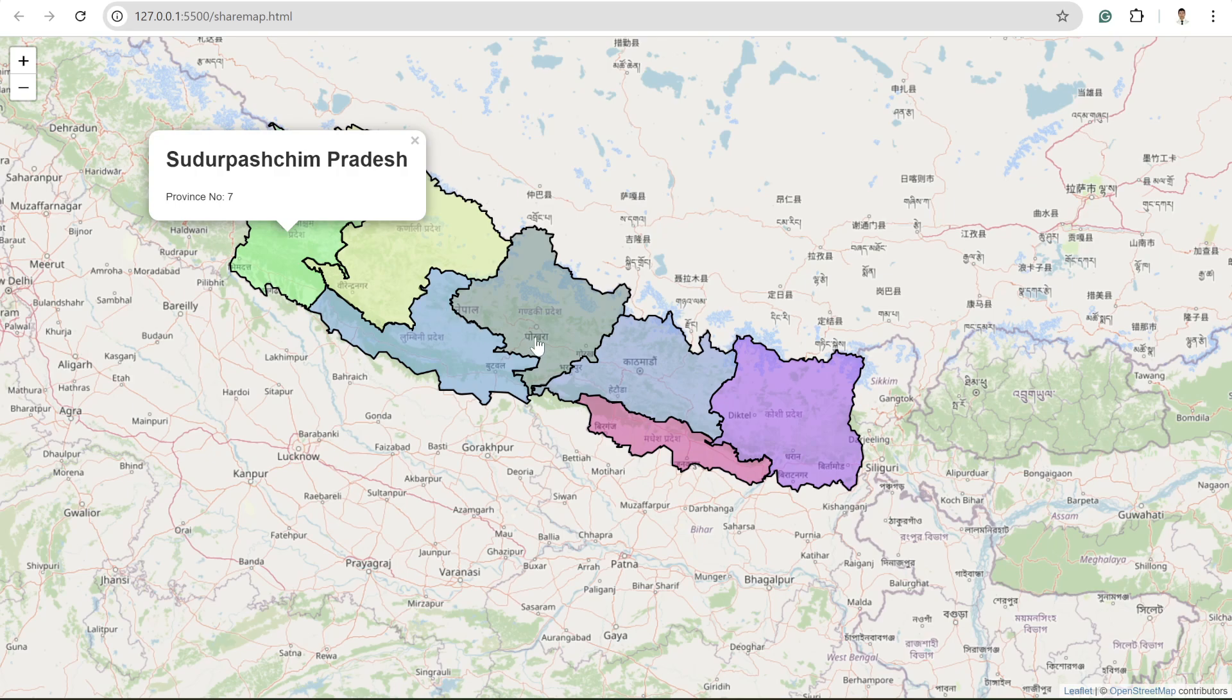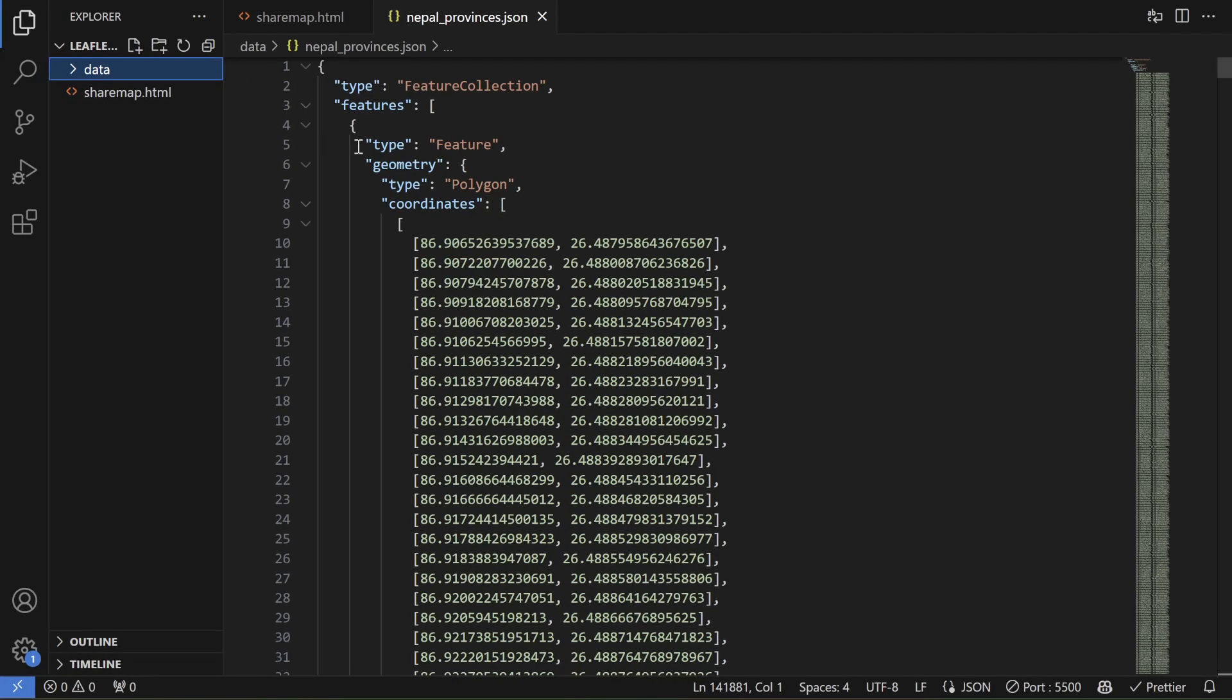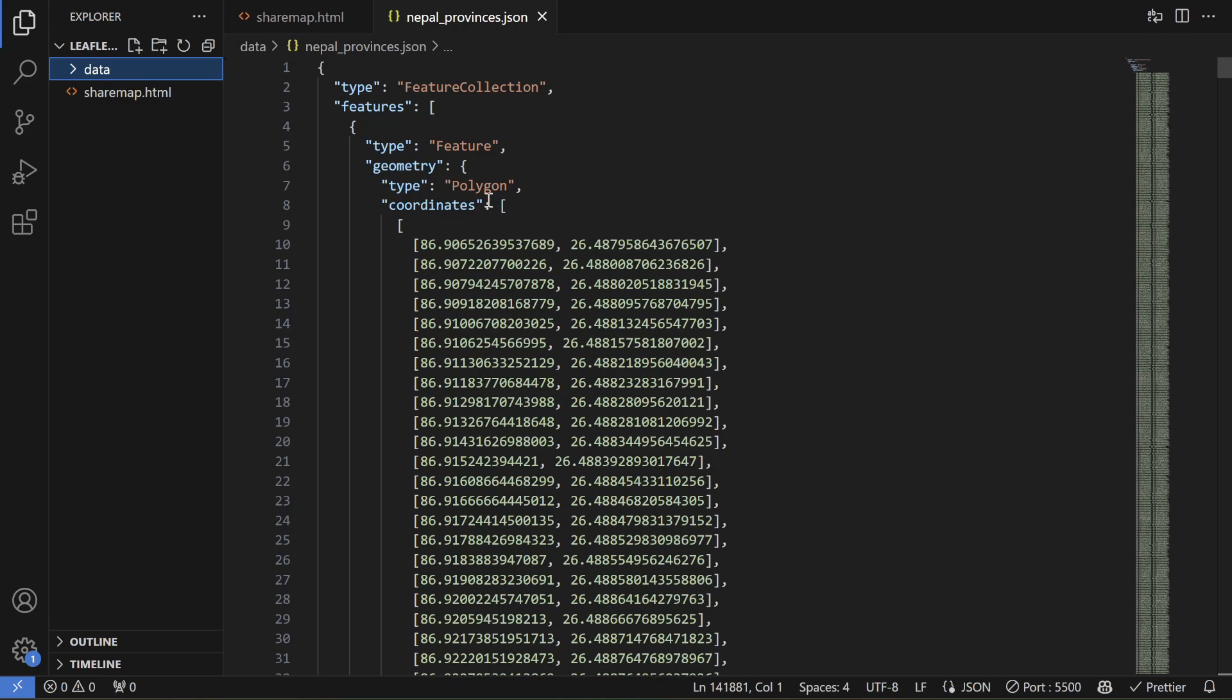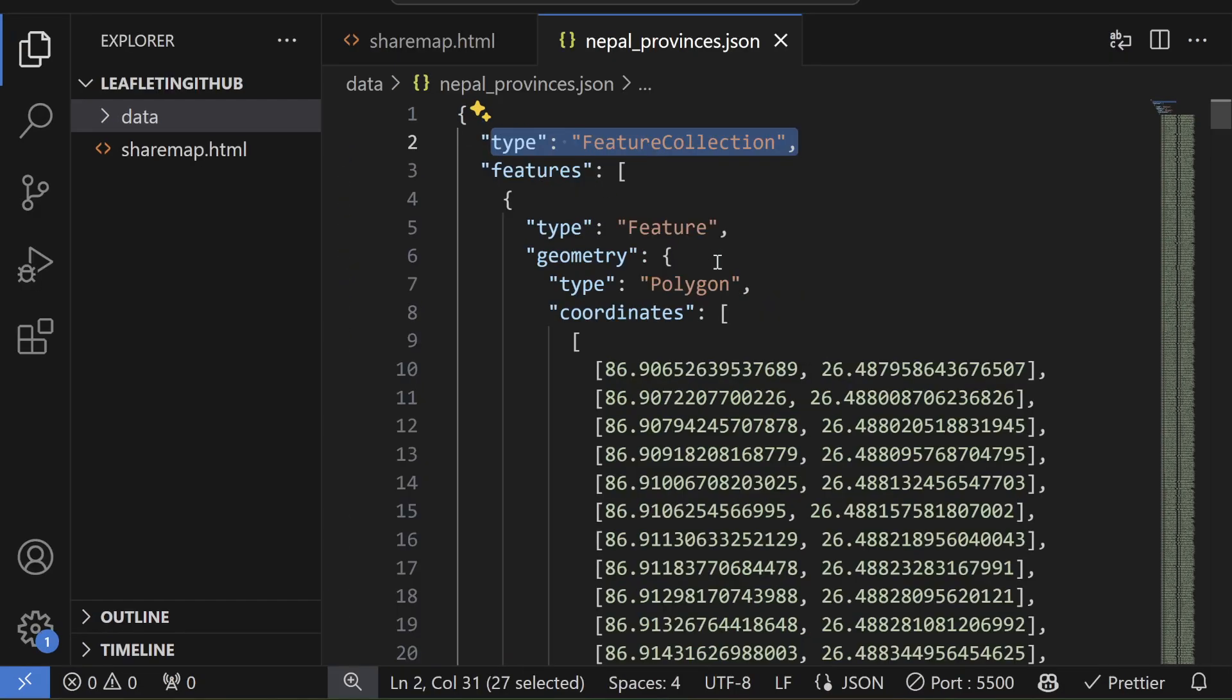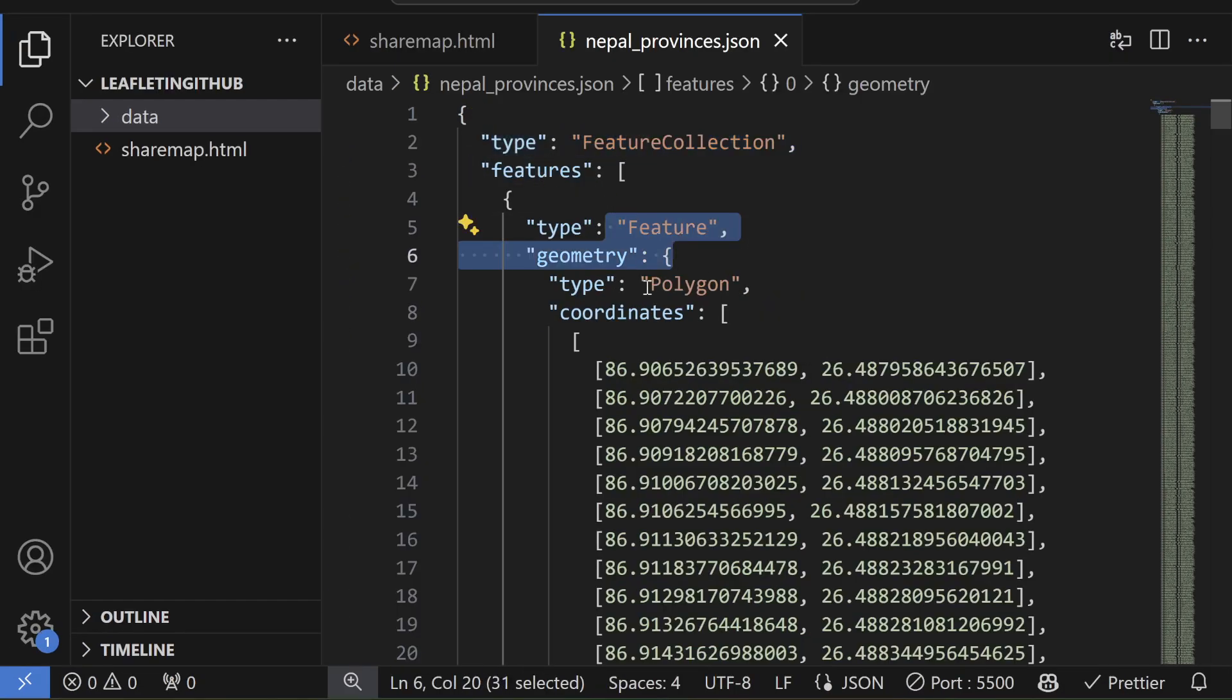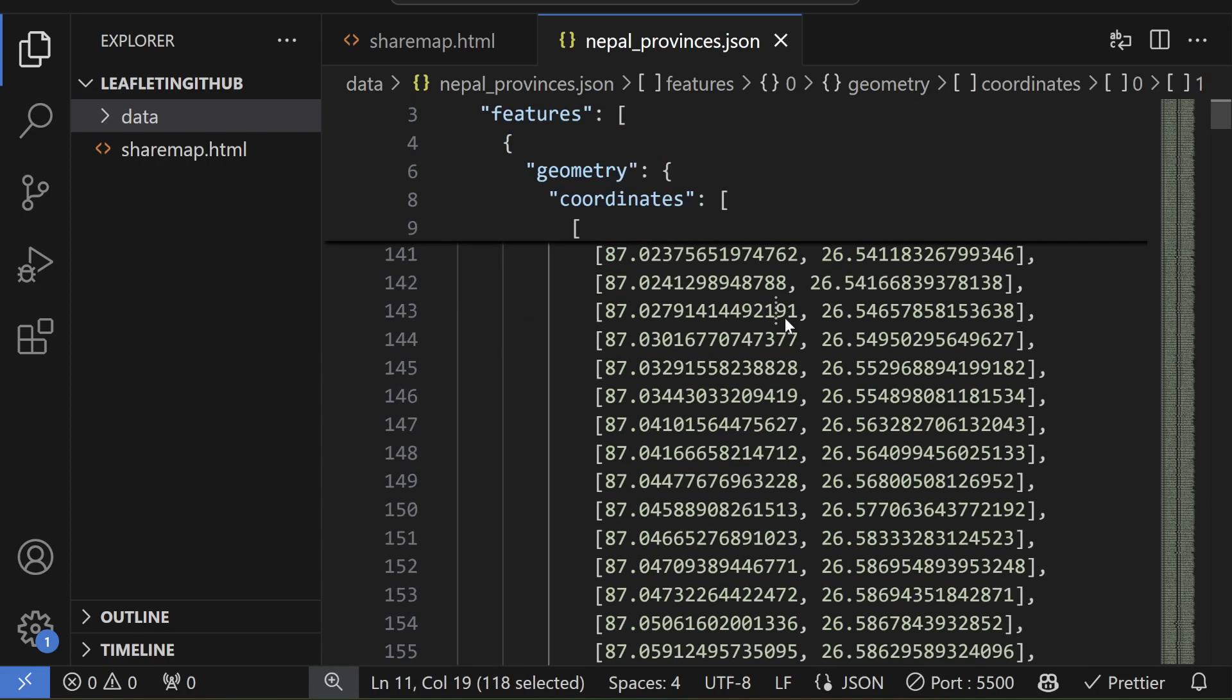Before showing you the process, I want to show you the code and my data. So first of all, I have this Nepal province dot geojson data. And as you can see here, type is feature collection and my type is feature and geometry is polygon. So these are the coordinates.